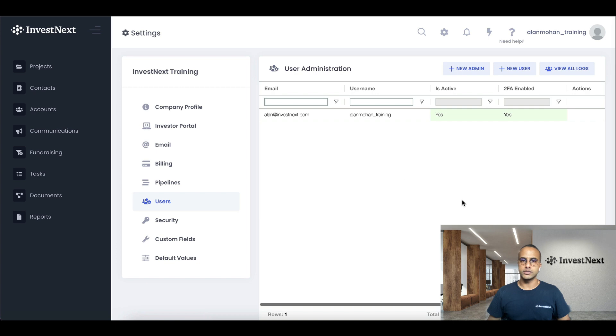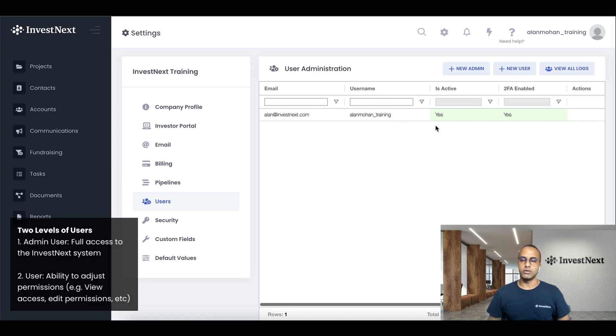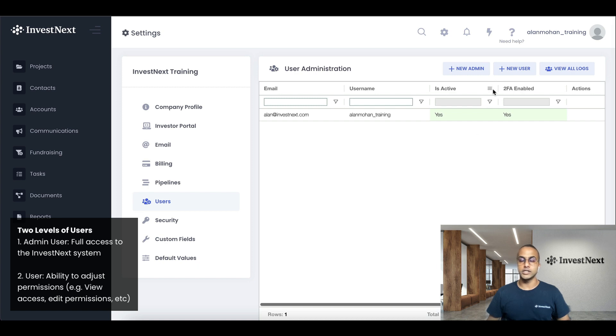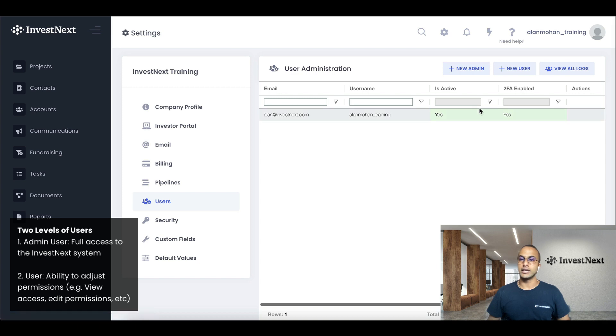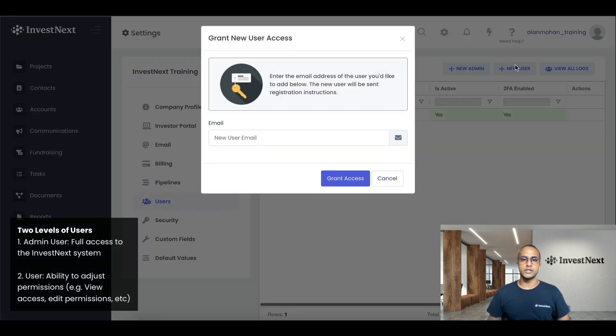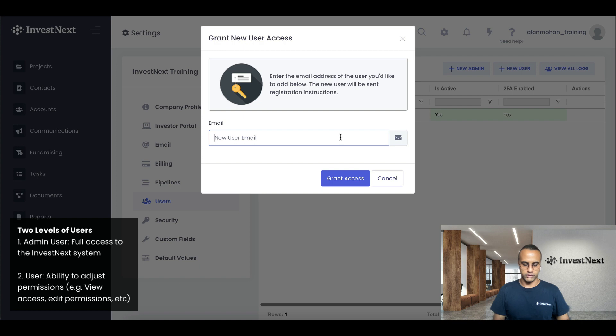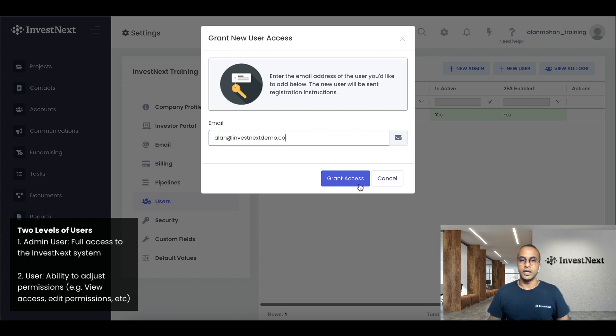And then next, we're going to invite users. So currently, I'm the only user here. So we have two levels for users. One is admin, which gives you all of the abilities and no restrictions at all. And second is a new user. So if you were to select invite a new user, so I already said Alan.nextdemo.co, and grant access. This is going to send out an invite to the user.